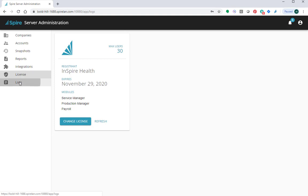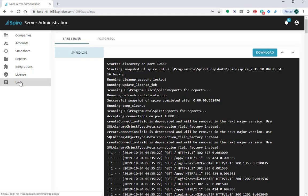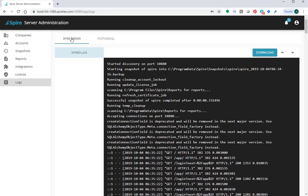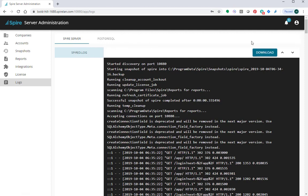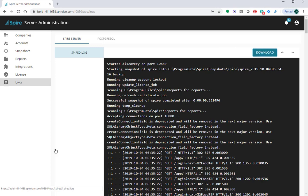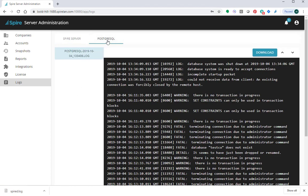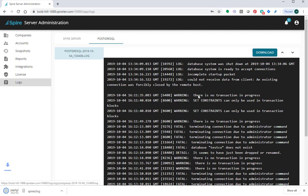Next thing we look at is the logs. Under logs, you can look at the Spire server log and the Postgres logs. These are something that may be asked for you by support. If you need to download them so they can be uploaded to support, you just click on the log, hit download. It downloads the log, which you can then upload to support. Sometimes the database log as well may be required and that can be downloaded as well and uploaded.